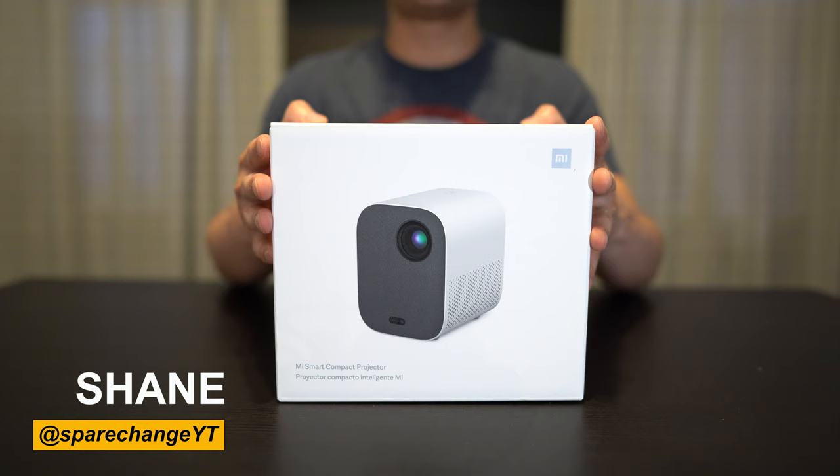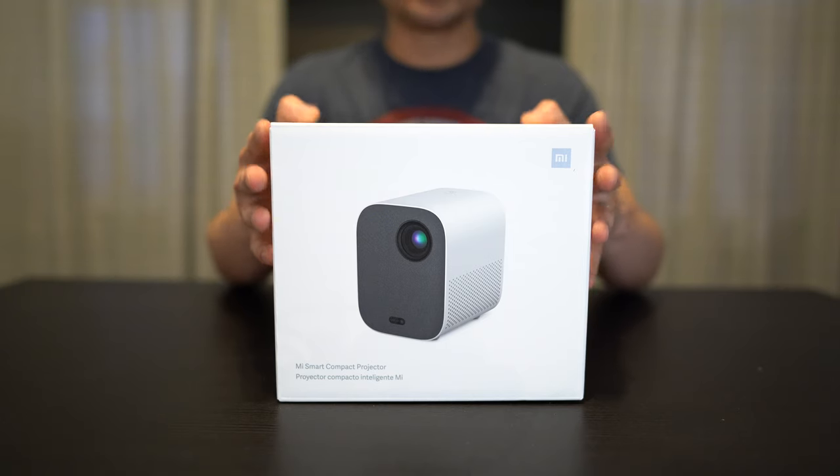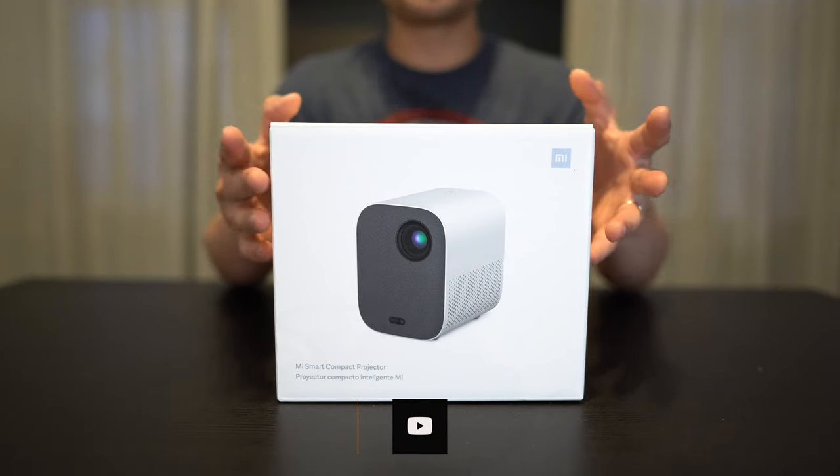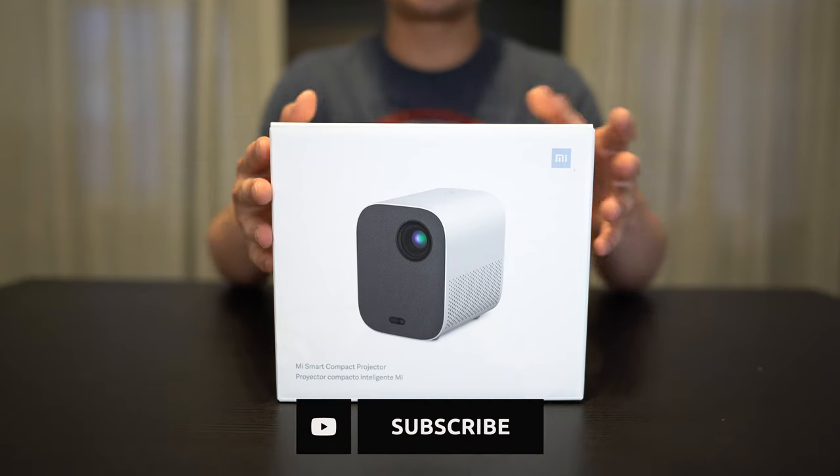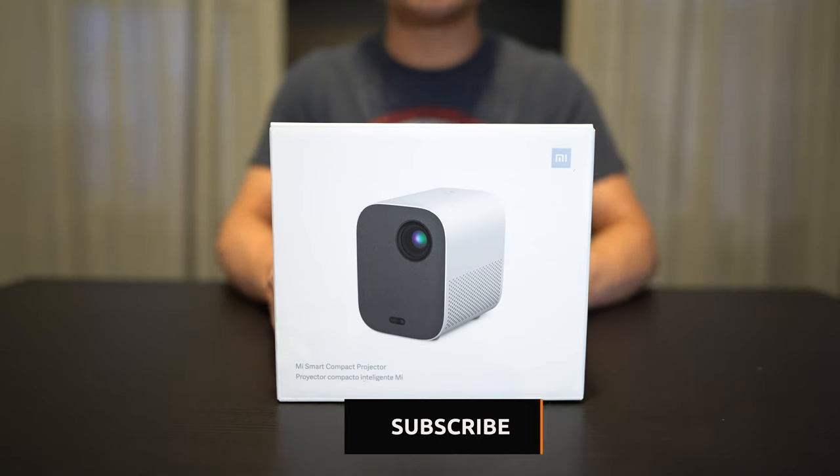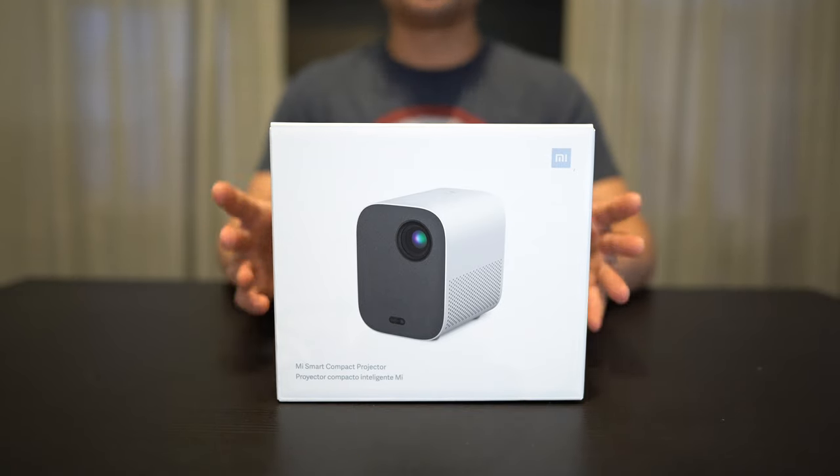Now before we get this thing unboxed, if you're new to the channel and love home theater gear or like watching new movies, then consider tapping the subscribe button for new weekly videos.